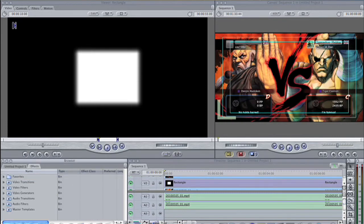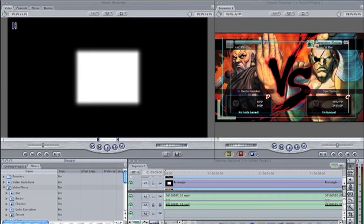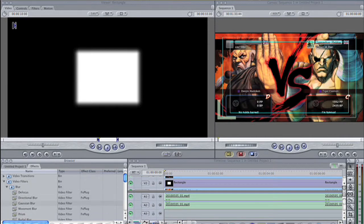Now go to the effects tab within the browser window, choose video filters, then the blur category. Drag the Gaussian blur filter onto the clip on V3.